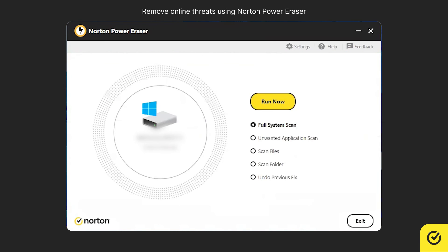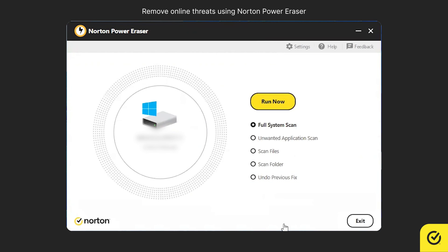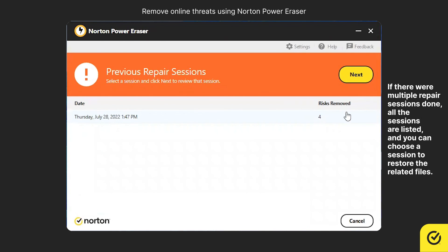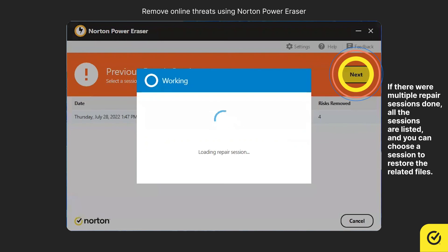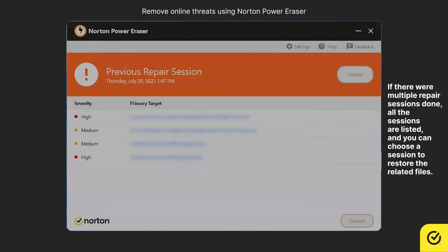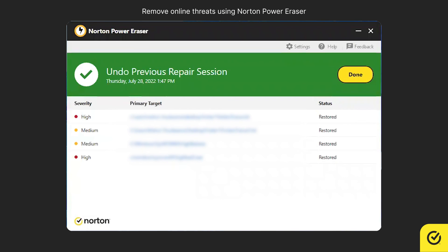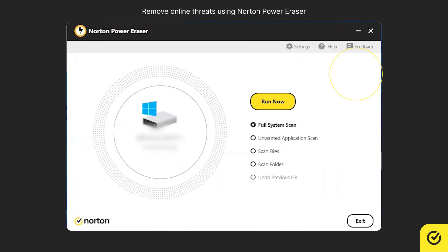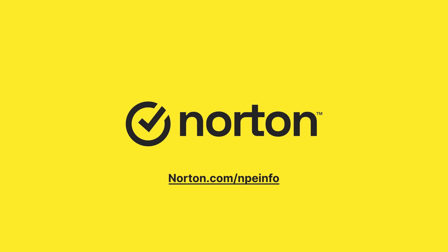If you have accidentally removed any legitimate files using Norton Power Eraser, the Undo Previous Fix option allows you to restore them. In the main window, choose Undo Previous Fix and then click Run Now. Select the session from which you want to restore files, and then click Next. Click Undo. All the files of the previous repair session are restored. Click Done. For more information, please visit norton.com/NPEInfo.